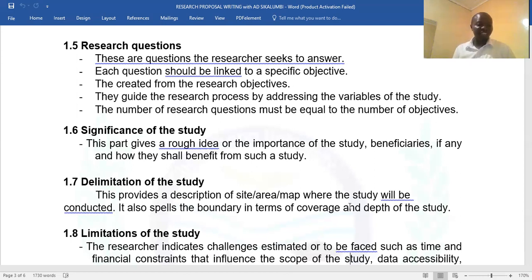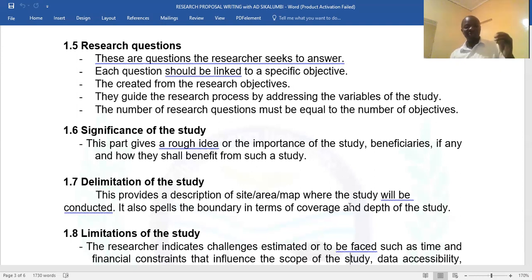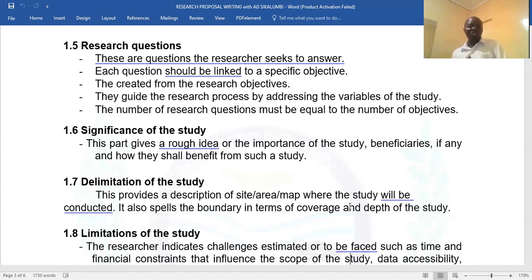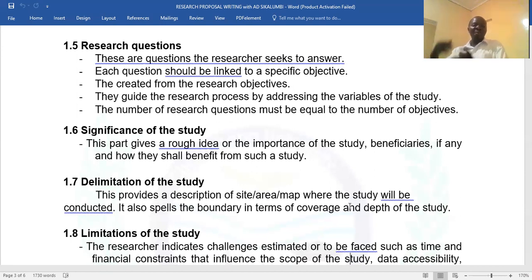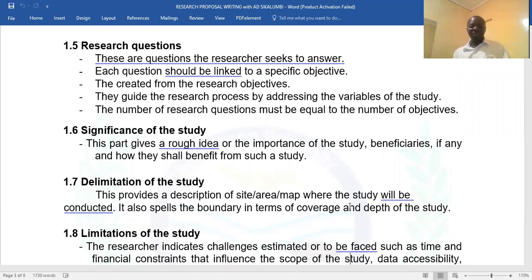Section 1.7, the delimitation of the study, talks about the boundary of your study. You can indicate the site, the area. For example, this study will just be limited to Chongwei District, Chongwei Zone, or five secondary schools, and it will not go beyond this and that. So indicate the coverage and depth of your study.